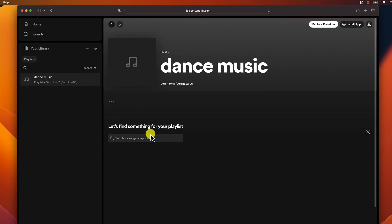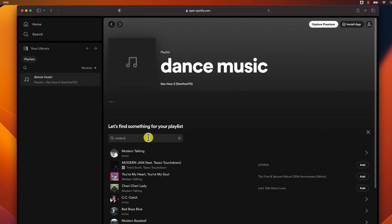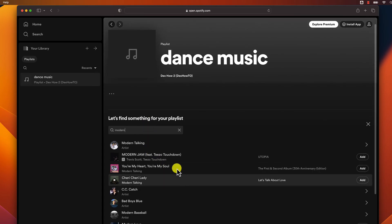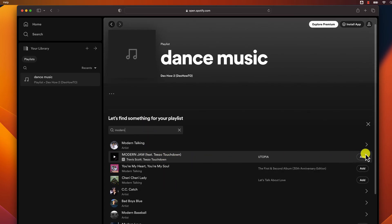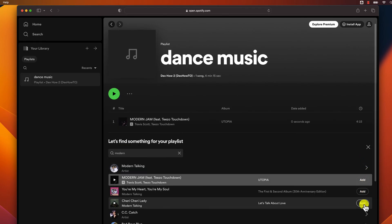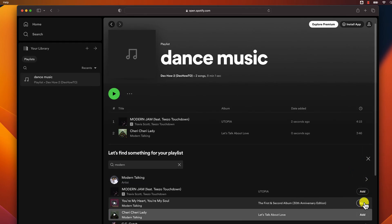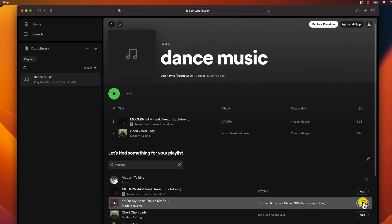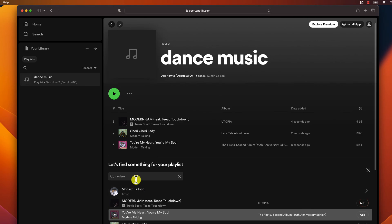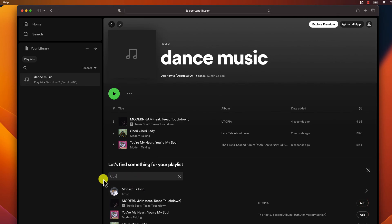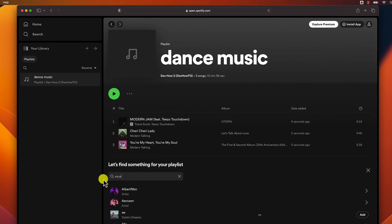The next step is to add songs to your playlist. There are a few ways to add songs to your playlist. You can search for songs and click the Add to playlist button. You can click a song that is already playing and click the Add to playlist button. You can click an album or artist and then click the Add to playlist button.